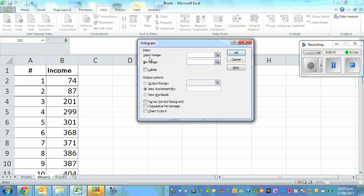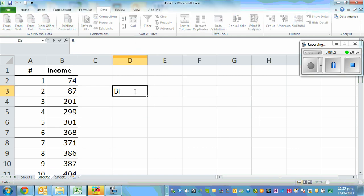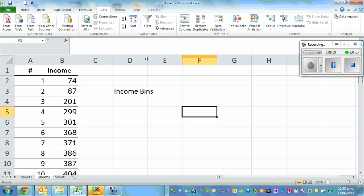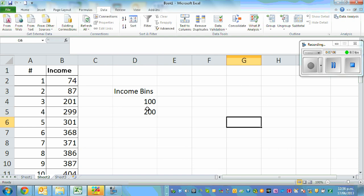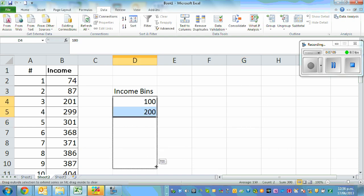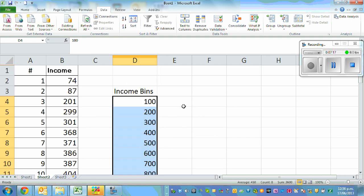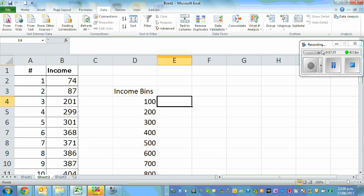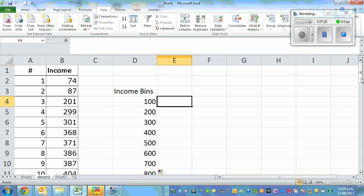The dialog asks for an input range and a bin range. Before entering the bin, you need to define a bin. The income bin is basically the upper limit of each class. I'll write 100, 200, and drag this down to 800 — because we want intervals going from 0 to 100 all the way up to 700 to 800.